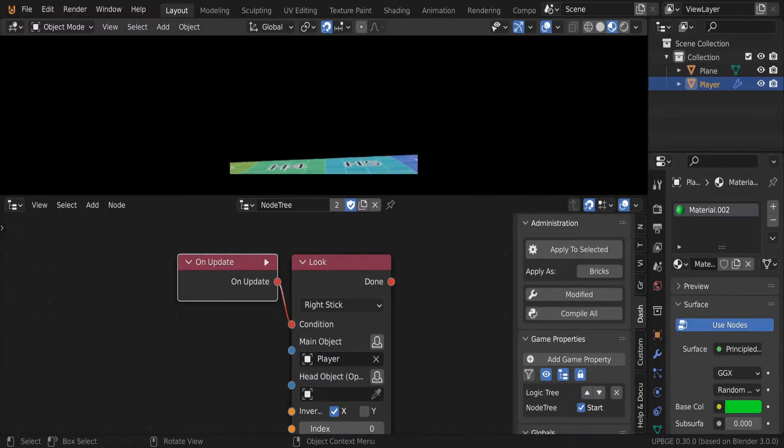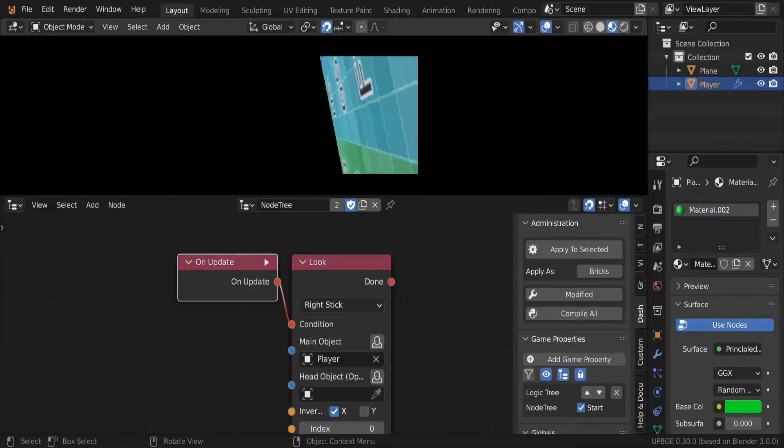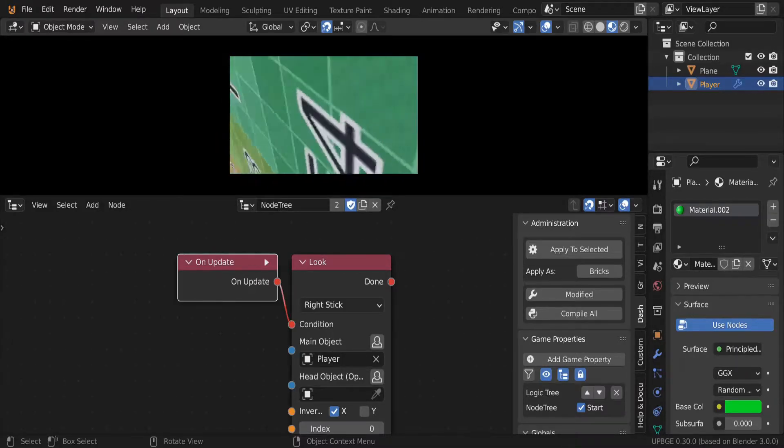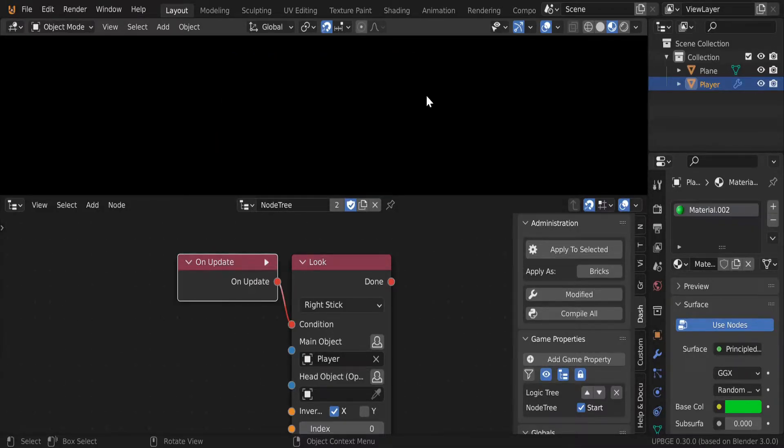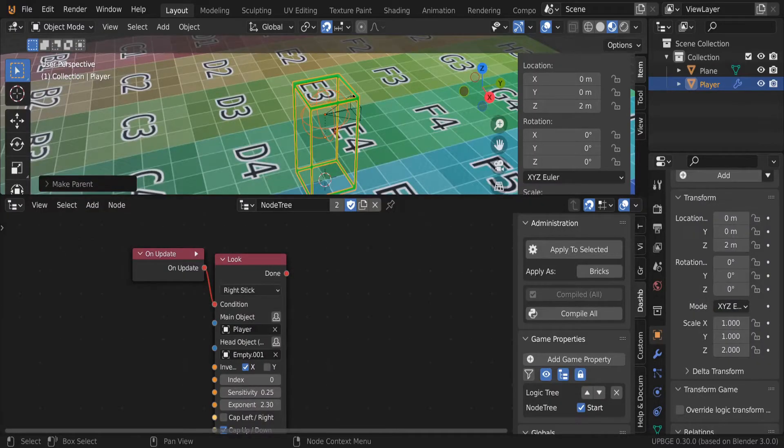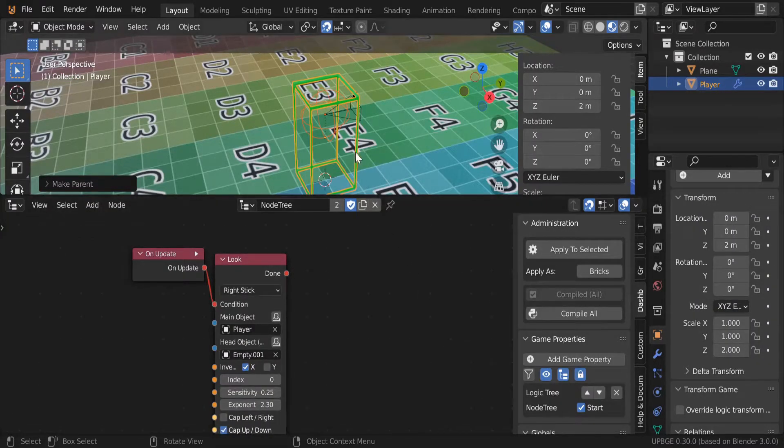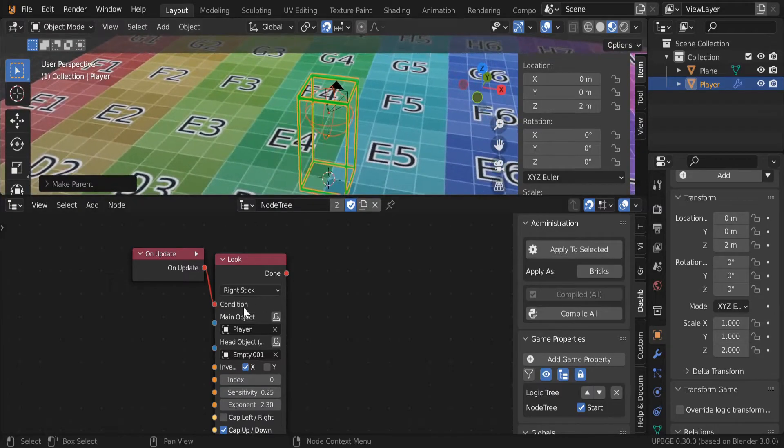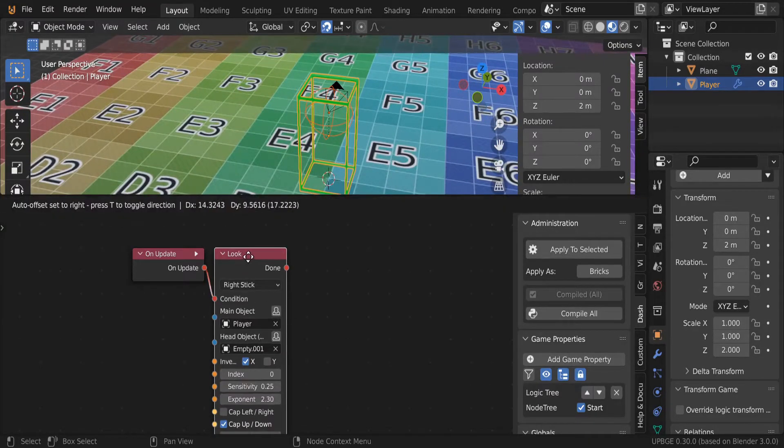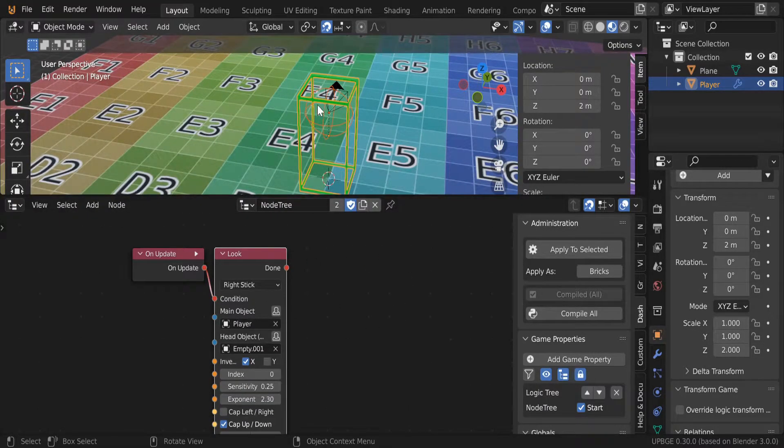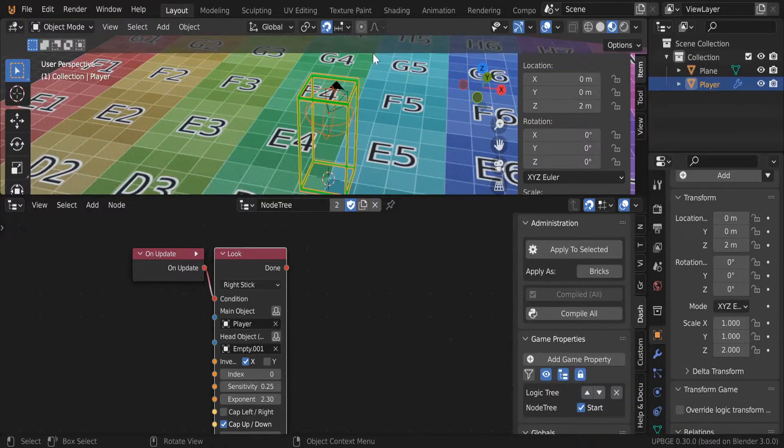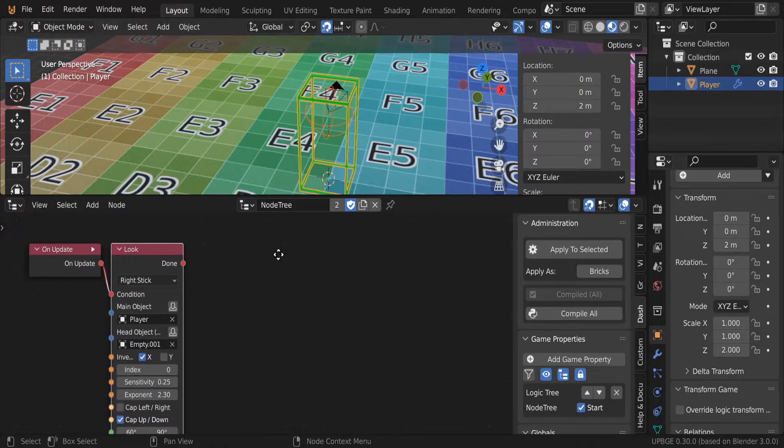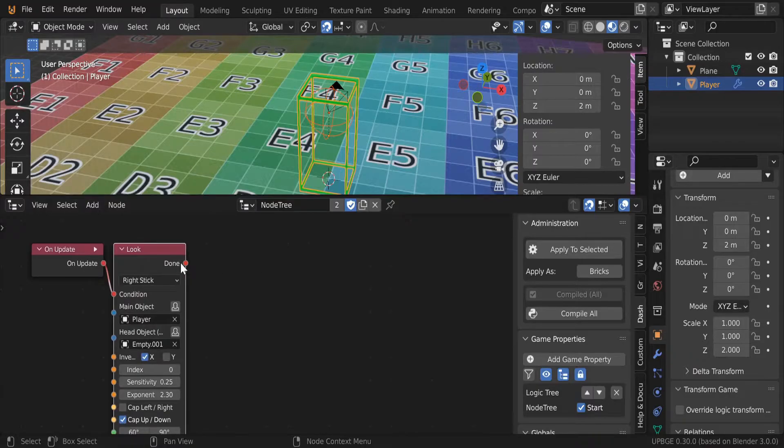We're doing barrel rolls! So the reason why this happens is because the look node for the gamepad is not relative to the object. It is relative to its own rules - it does whatever the hell it wants.